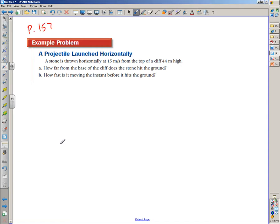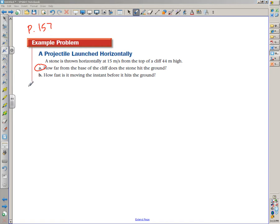The example problem from page 157 says: a stone is thrown horizontally at 15 meters per second from the top of a cliff 44 meters high. Part A: how far from the base of the cliff does the stone hit the ground? Part B: how fast is it moving the instant before it hits the ground? For part A, we're going to set up our two columns — horizontal and vertical.